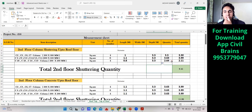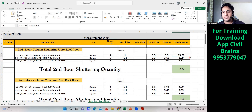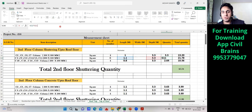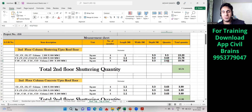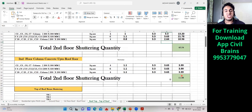For the shuttering quantity, I need the perimeter. For 200×300: 0.2 + 0.3 + 0.2 + 0.3 = 1.0. For 200×350: 0.2 + 0.35 + 0.2 + 0.35 = 1.1. For 200×200: 0.2 × 4 = 0.8. Multiplying perimeter by height (3.3) and by number of members, the total shuttering quantity up to mumti level is 45.54 square meters.